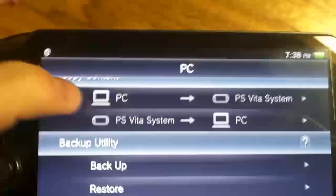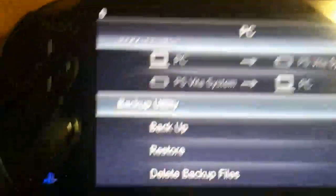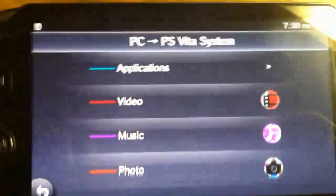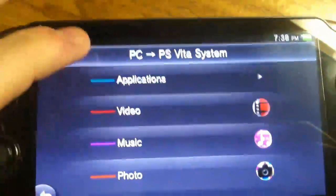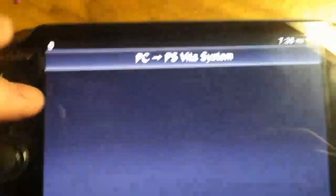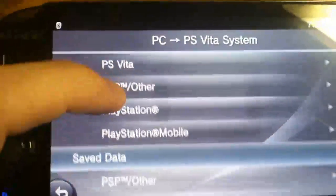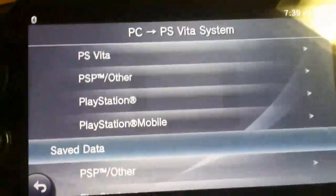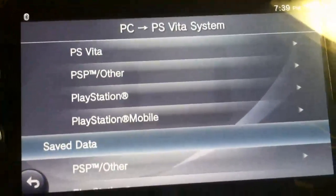Now click PC, and you're going to see this screen. Click Applications and just leave your Vita sitting here, then jump over to the computer.